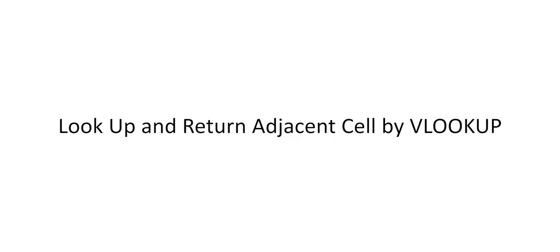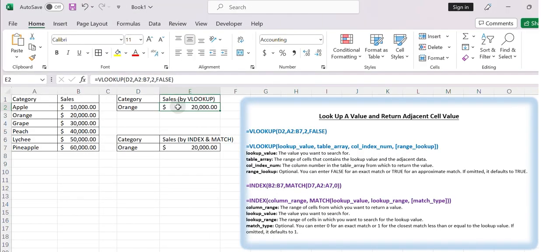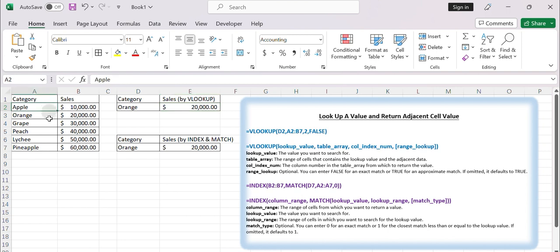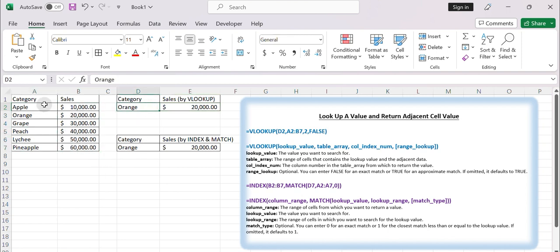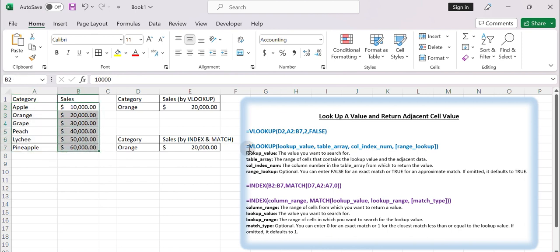First, look up a value and return adjacent cell by VLOOKUP function. If you have data in columns A and B, and you want to look up a value from cell D2 in column A and return the adjacent value from column B, you can use the following formula based on VLOOKUP function.